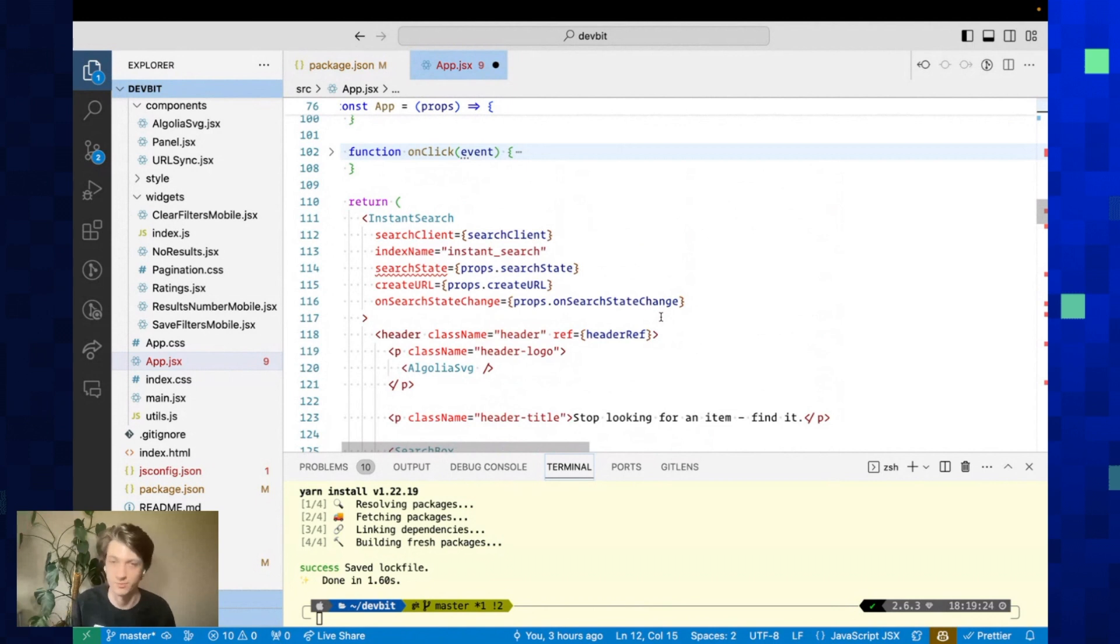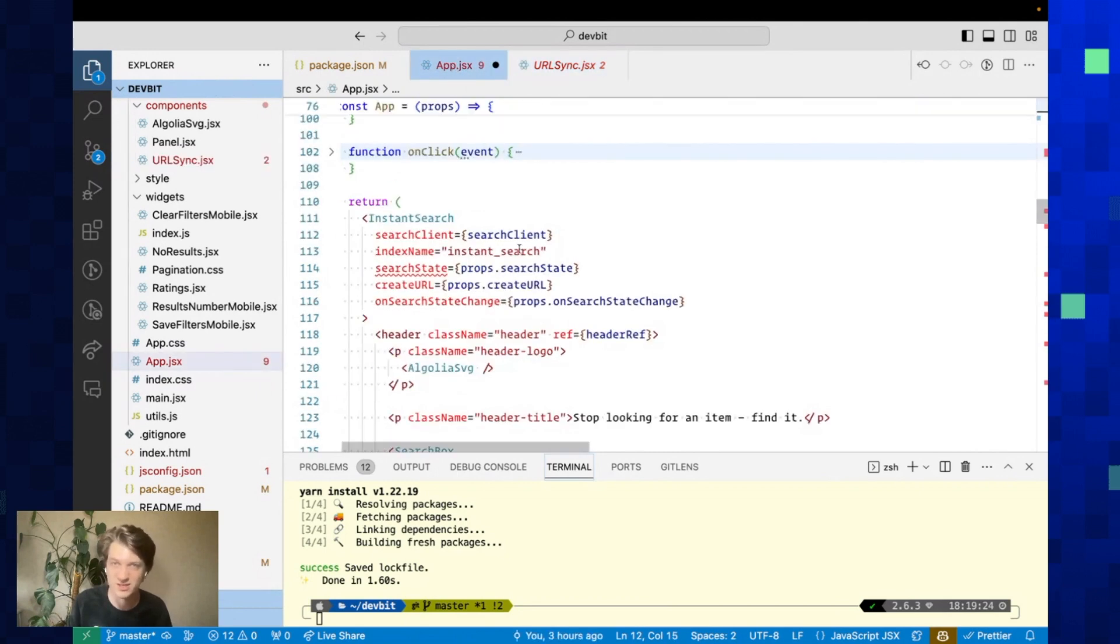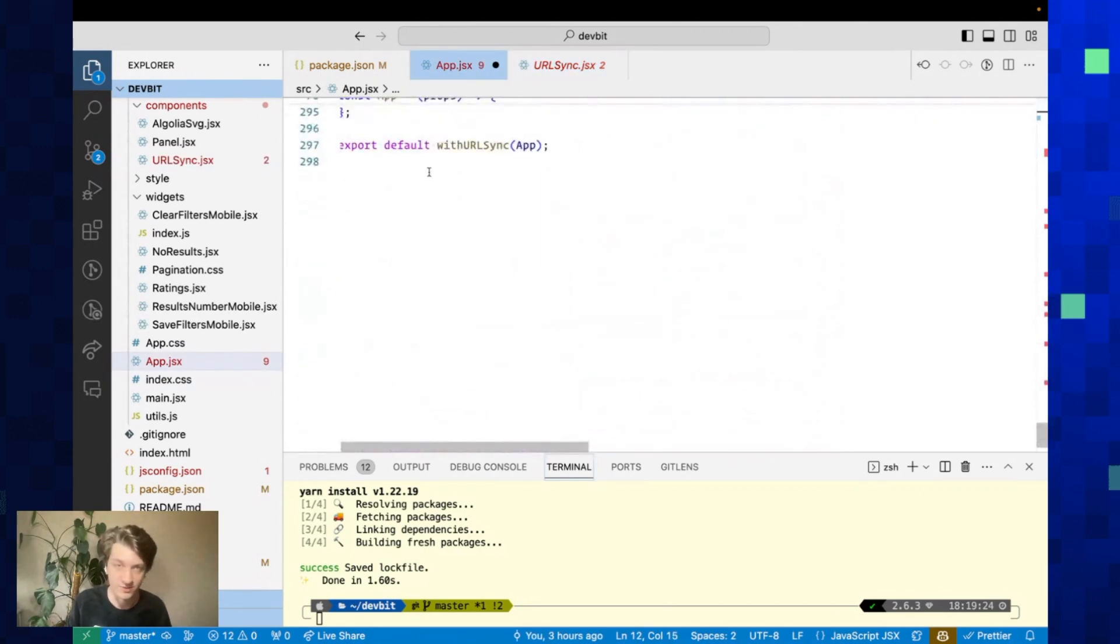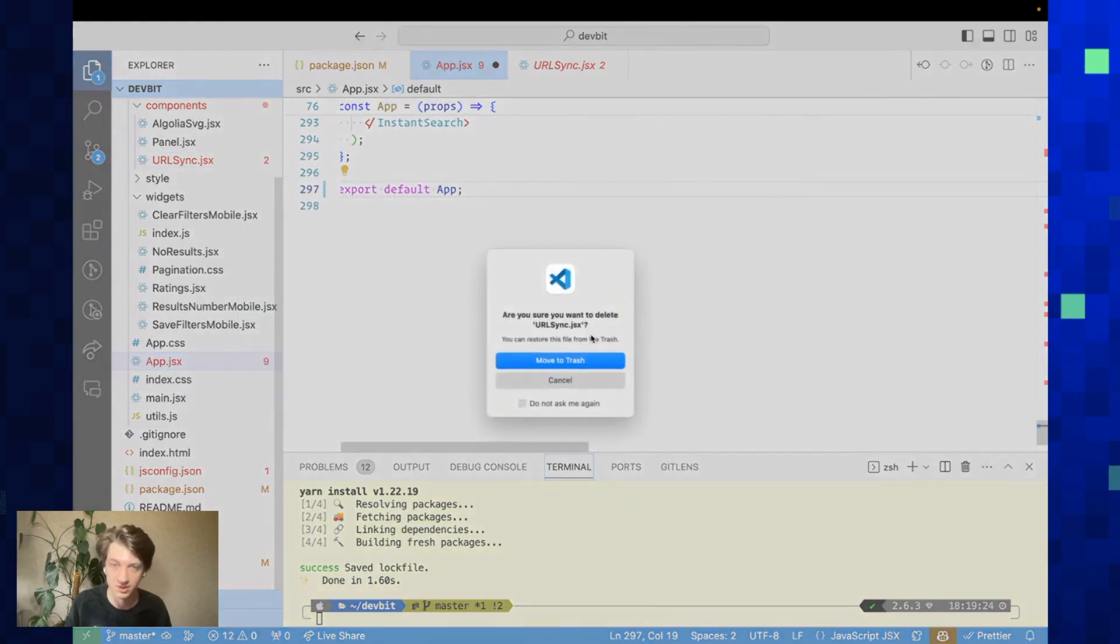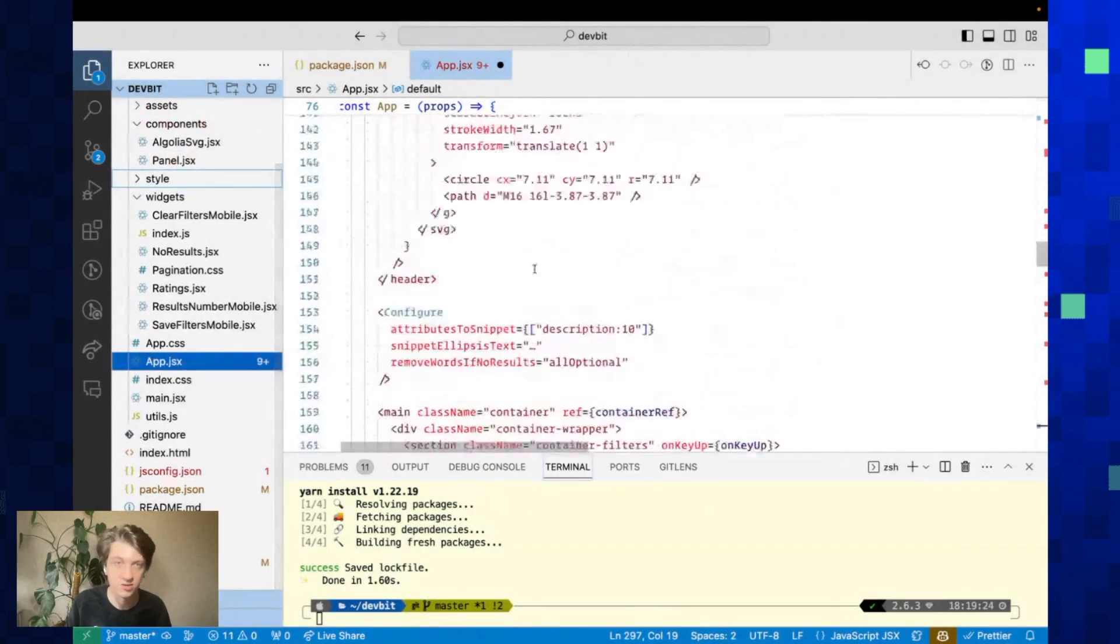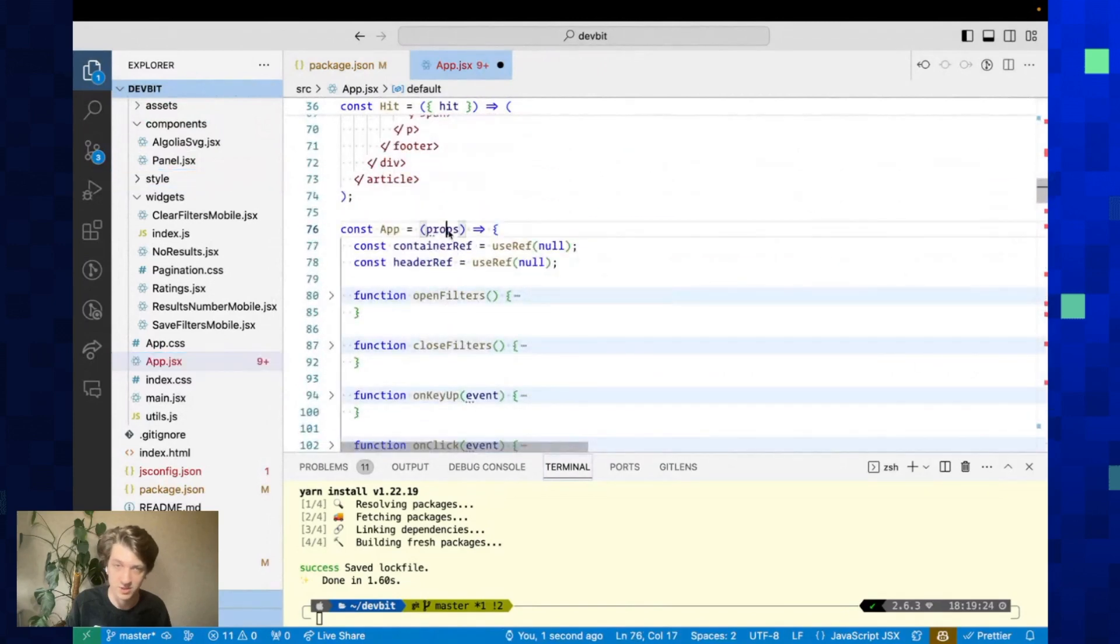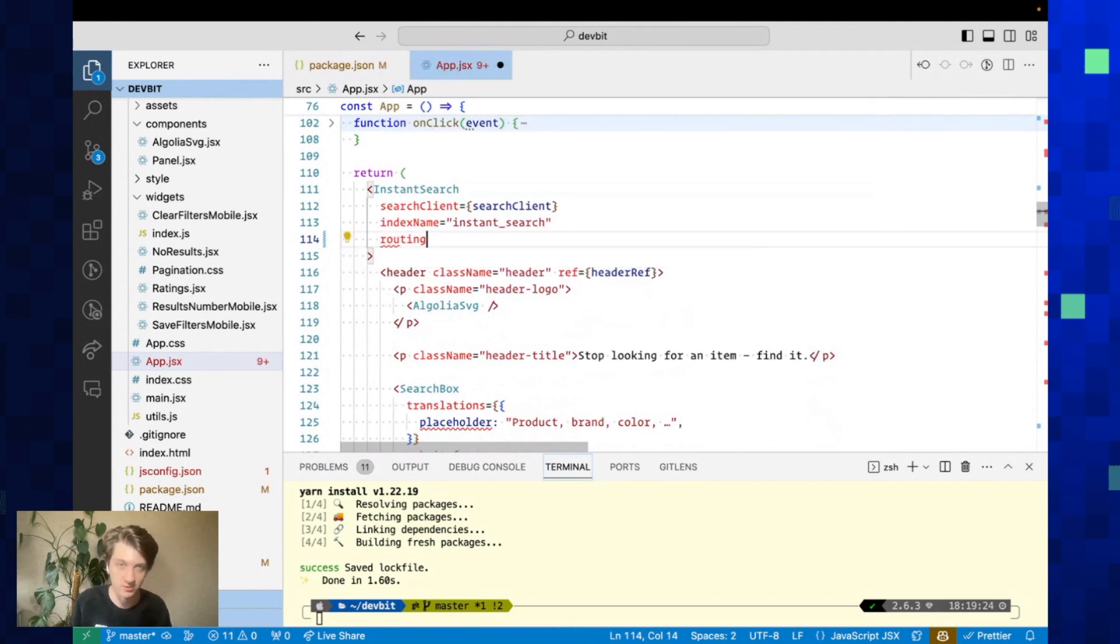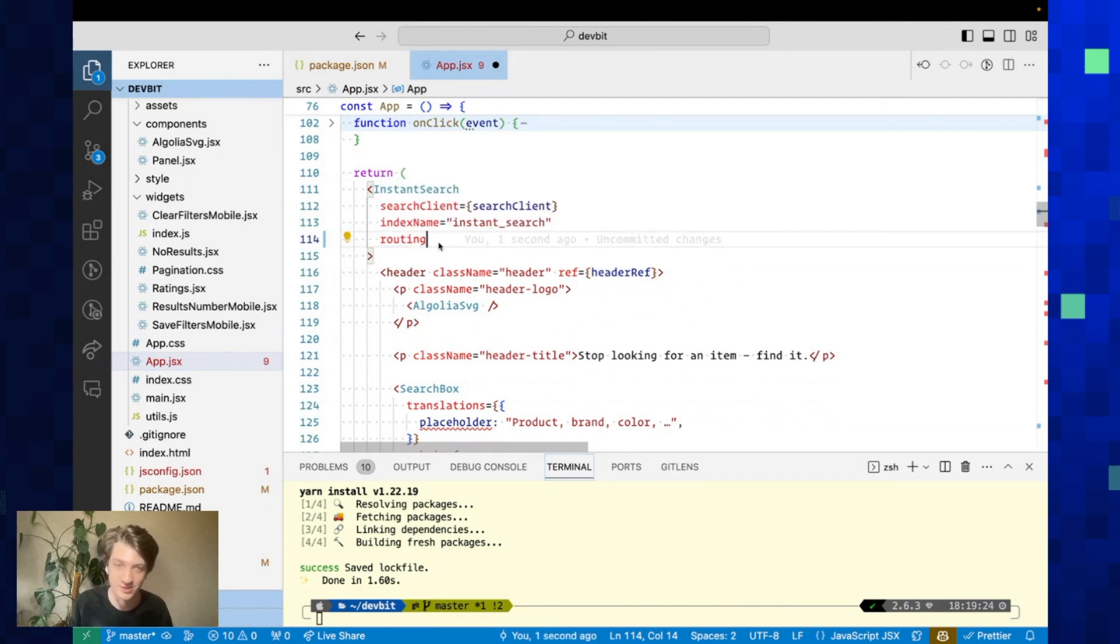First, we're going to upgrade the routing. With React InstantSearch v6, there had to be a lot of steps to enable routing. You had to do all the mapping yourself. In this example, there was a URL sync higher-order component, but we no longer need that. It's much simpler now. Actually, I can just delete this file. We no longer need the props here. Simply remove all these props and add a single boolean prop called routing, and that's done. You now have routing enabled with just this prop.